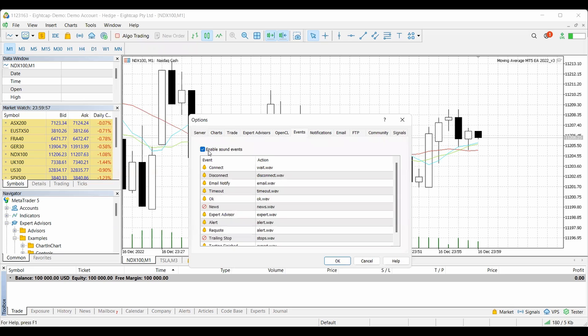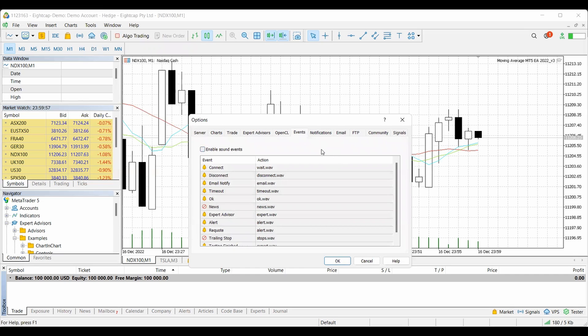Here is where it says Enable Sound Events. I have it clicked on right now. If I click it off — there we go. That's it. No sound forever.